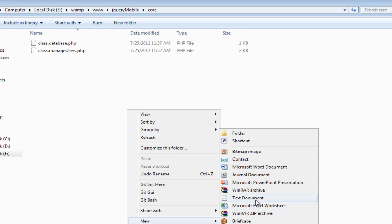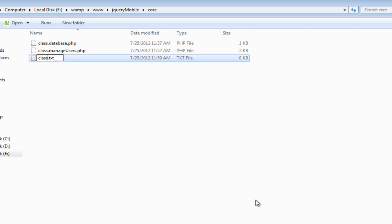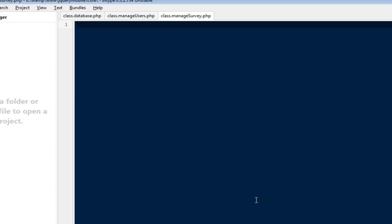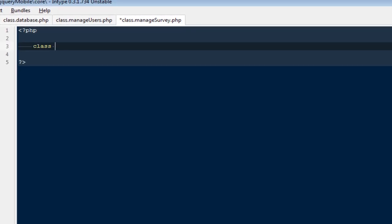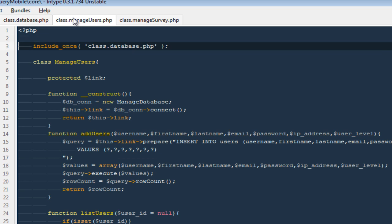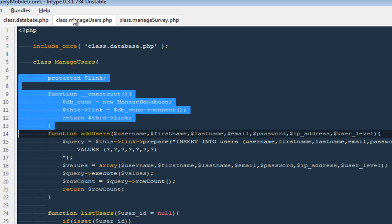I'm going to close this tab, go back to the core folder, and create one more class. I'll call it `manageSurvey.php`. Inside it I'll define the class `ManageSurvey`, and I'm going to copy in the constructor function with our protected variable `$link`.